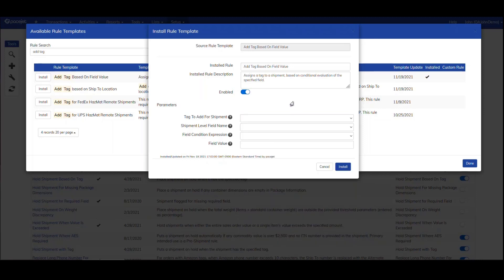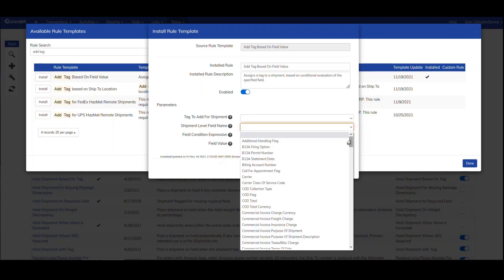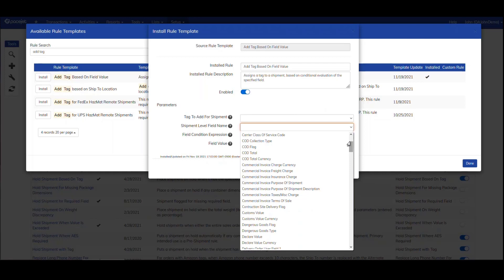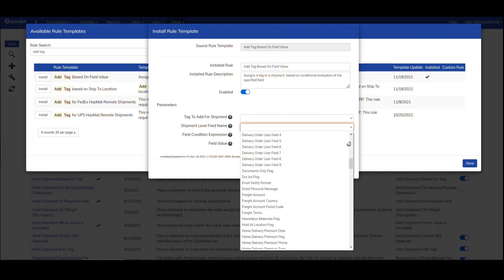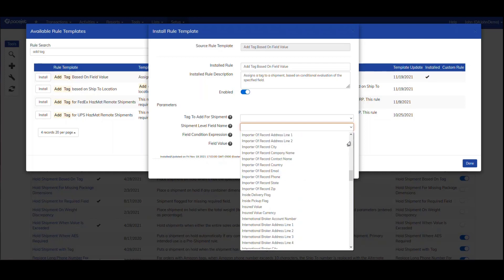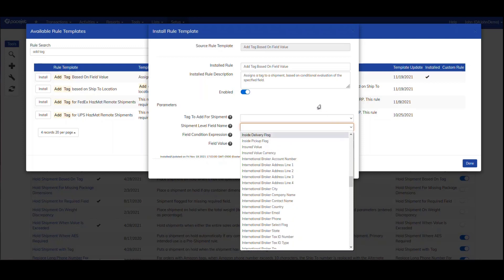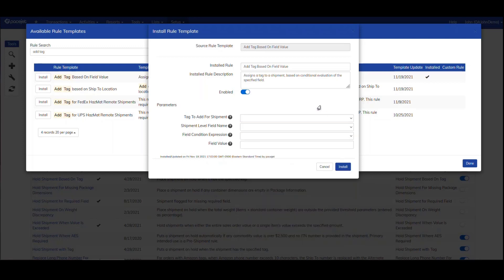To create my tag, I want to look at a particular shipment field and identify a value in that field. So I hit the dropdown for shipment level field, and I can find standard fields, custom fields, any data element in the shipment that I want to use to create that tag.